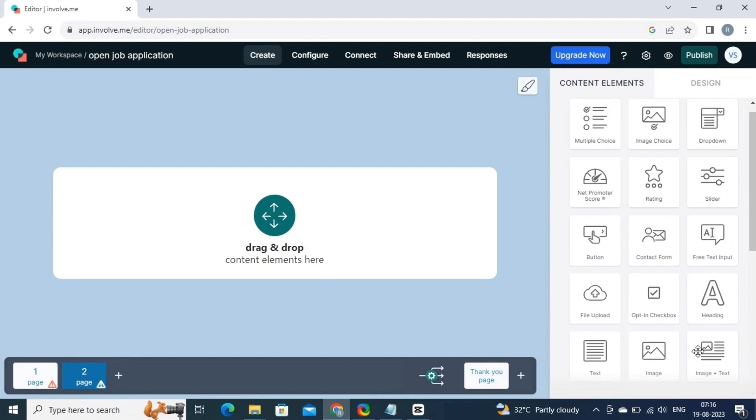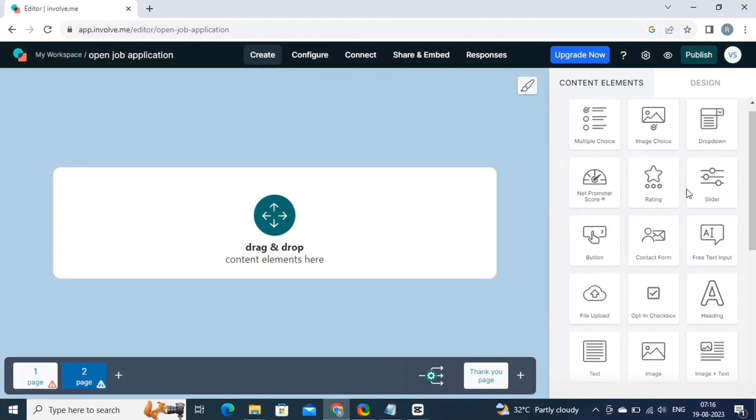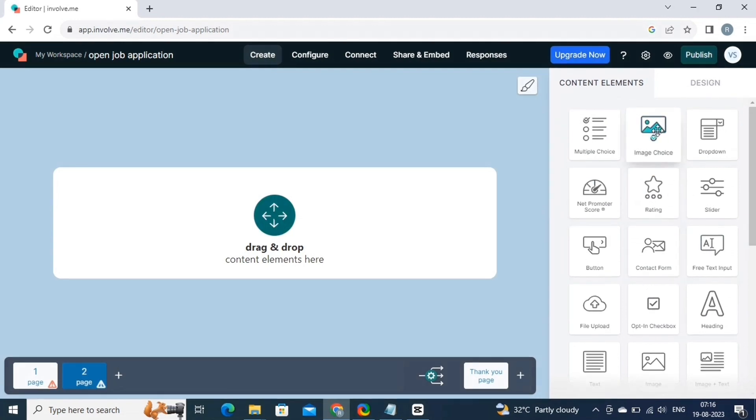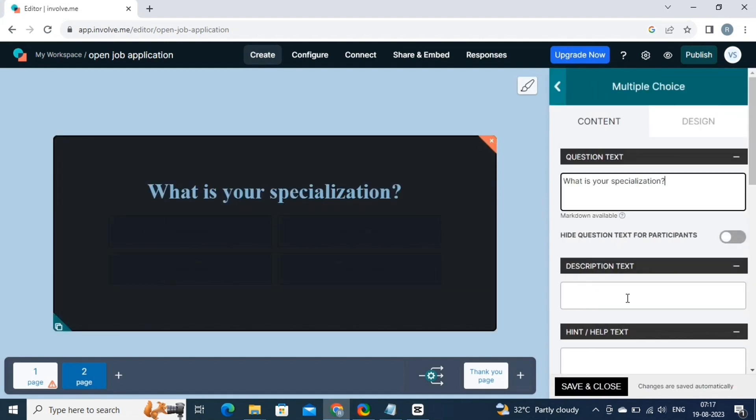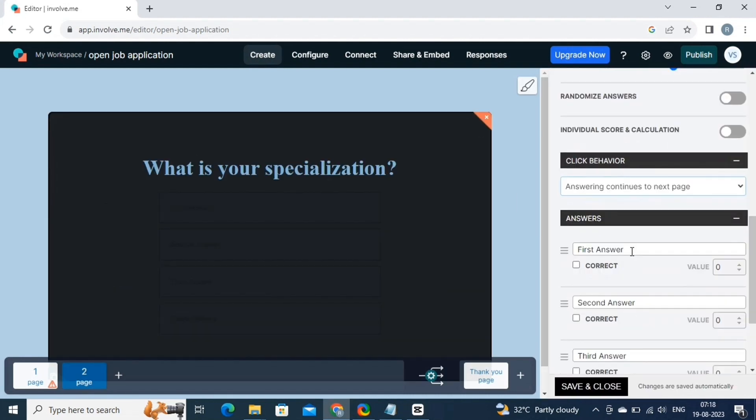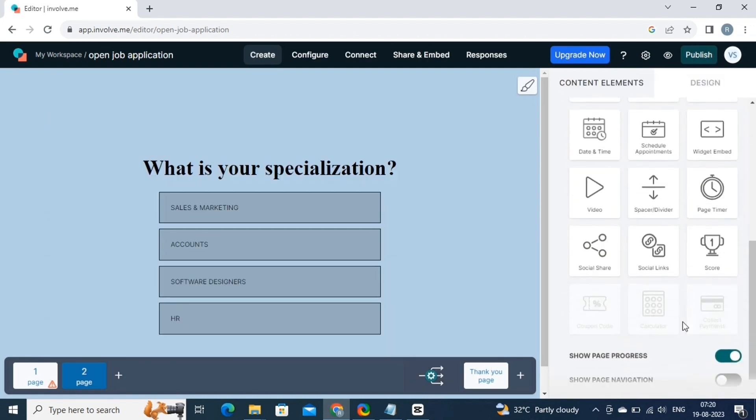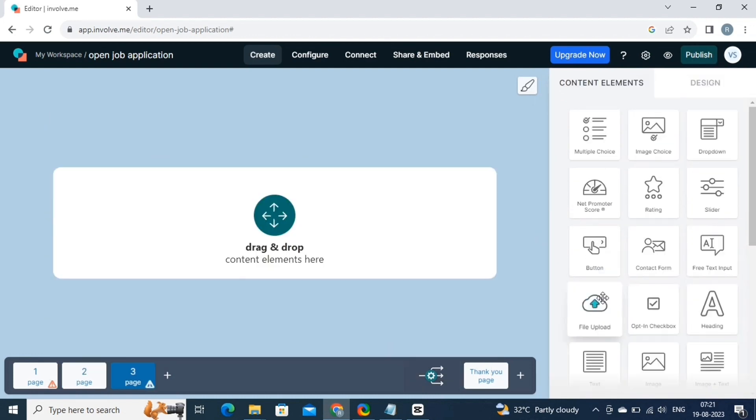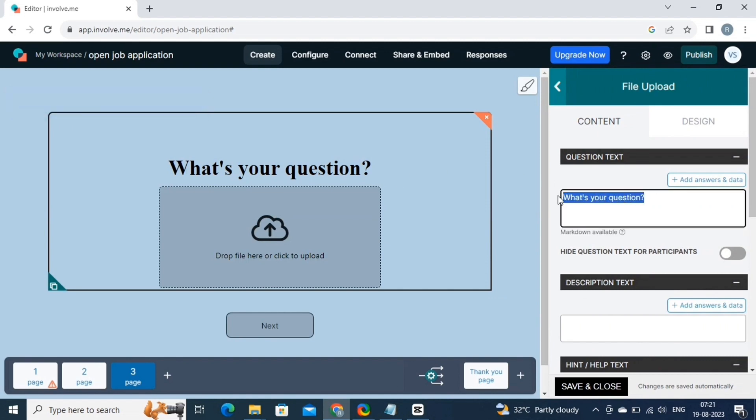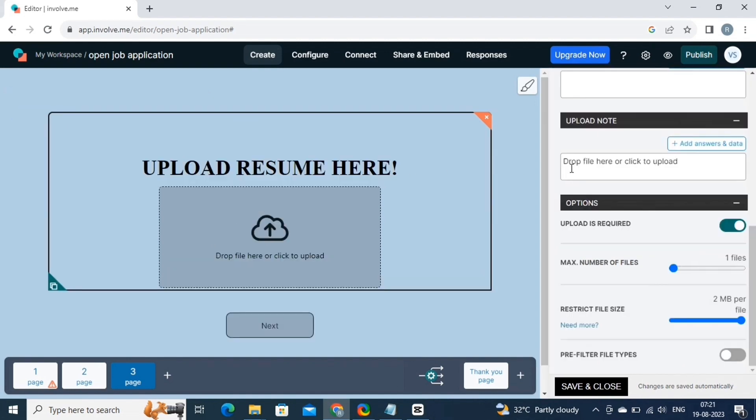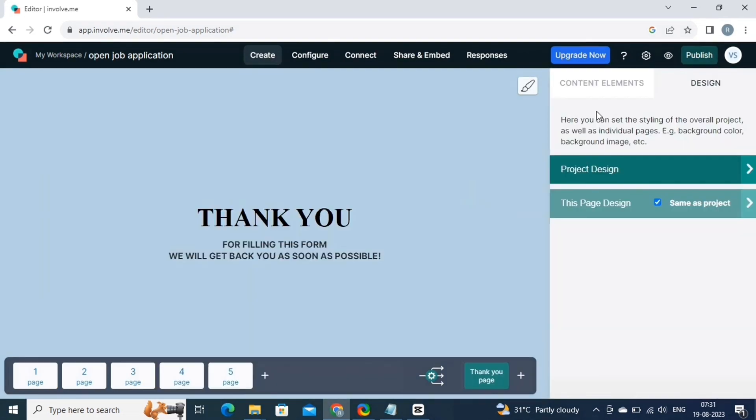On this page, add a multiple choice questions. Simply drag and drop. And fill out the text. Now add the text for your answers. And done. On the second page, we will select add a file uploading element. Just like this, add more pages and more elements to make your project informative, interesting and iconic.